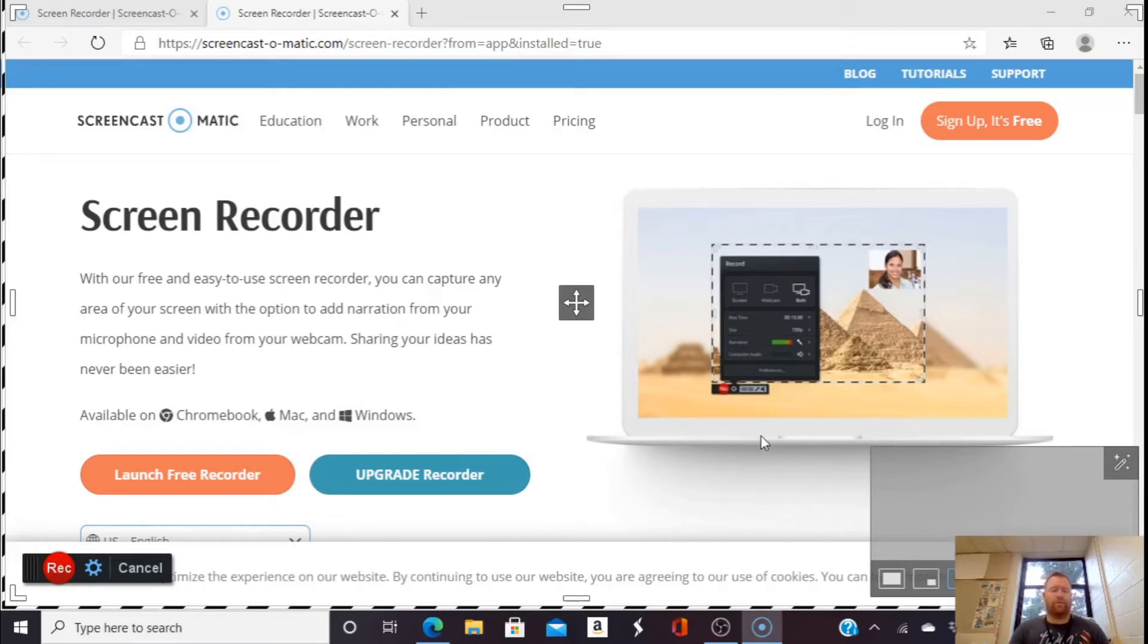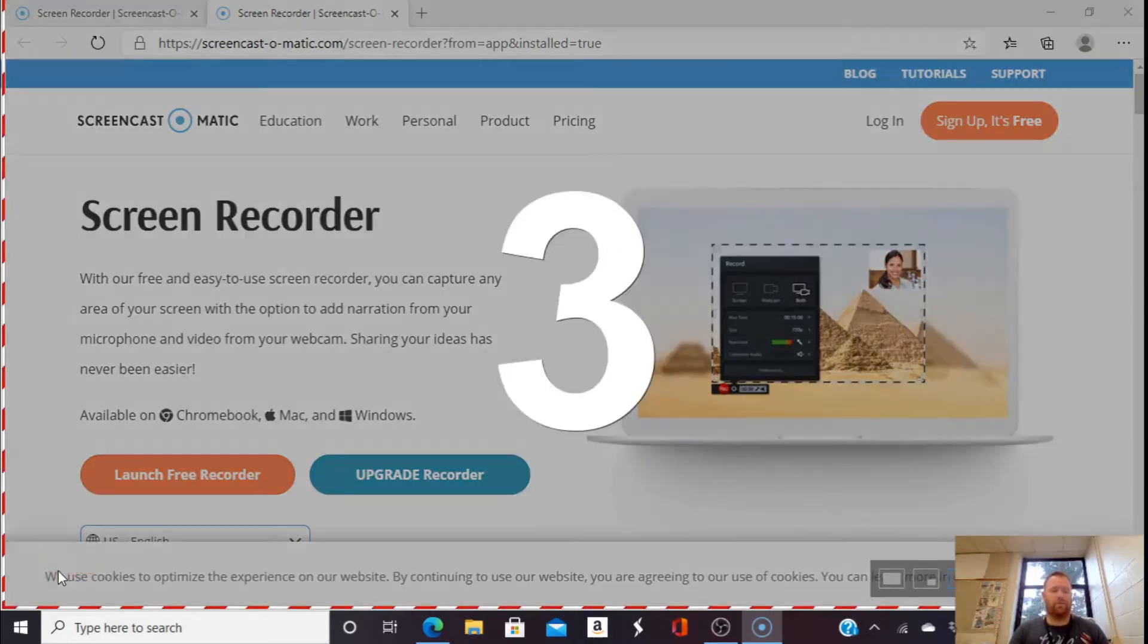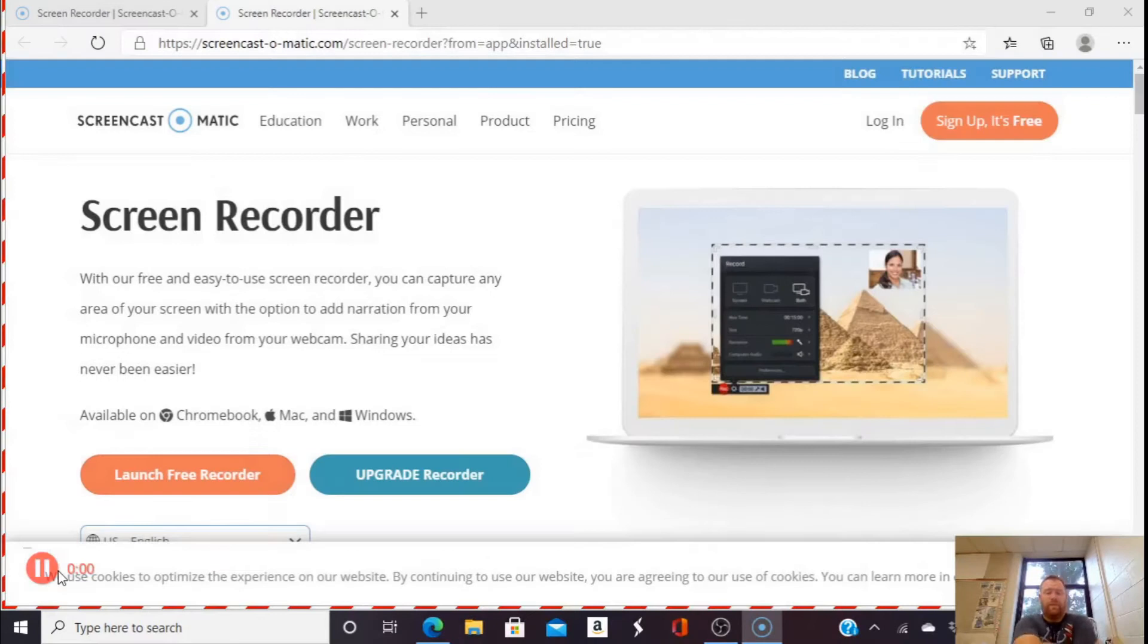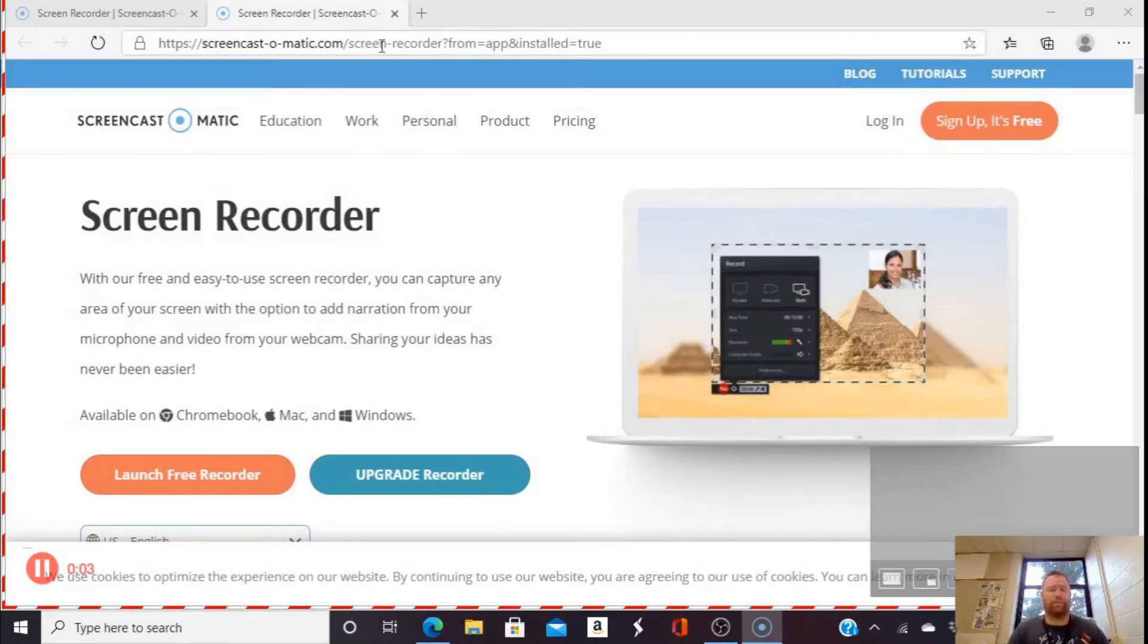To start recording, I'm going to click Record, and it's going to give me a countdown. When it says Go, it is now recording.